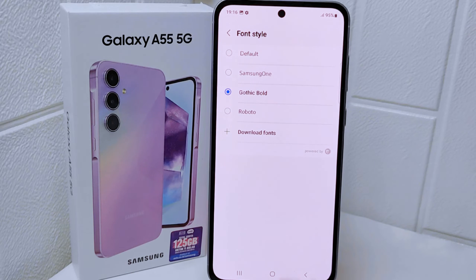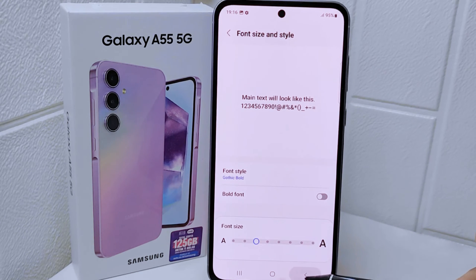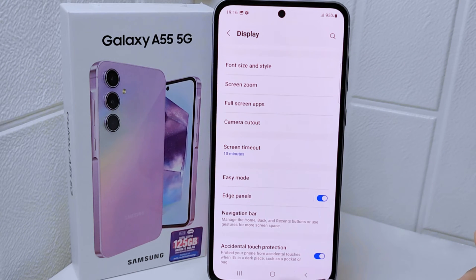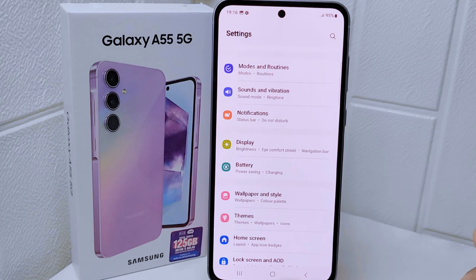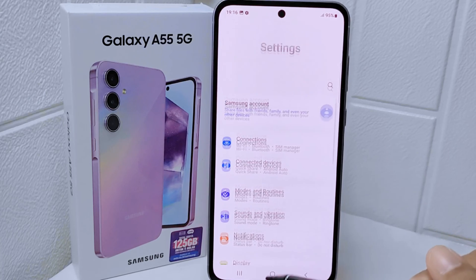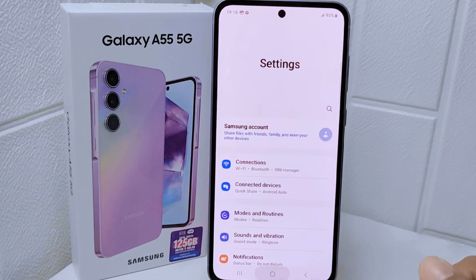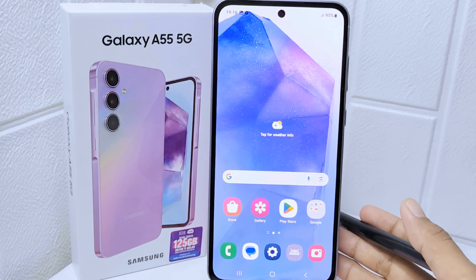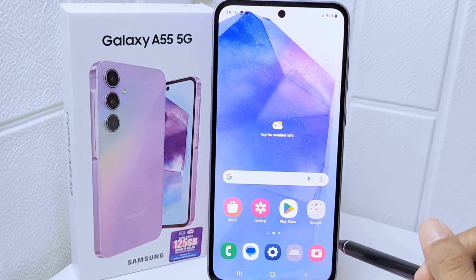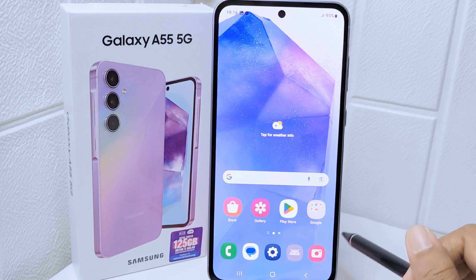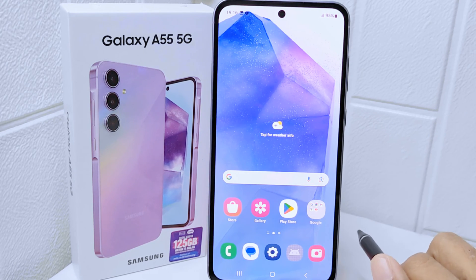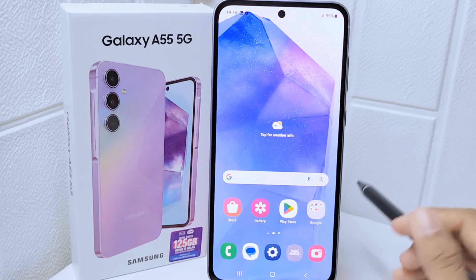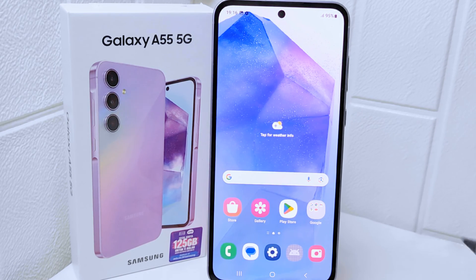That's the tutorial on how to change the font style on the Samsung Galaxy A55 5G. If you found this video helpful, don't forget to like and subscribe to get more information from this channel. Thank you.